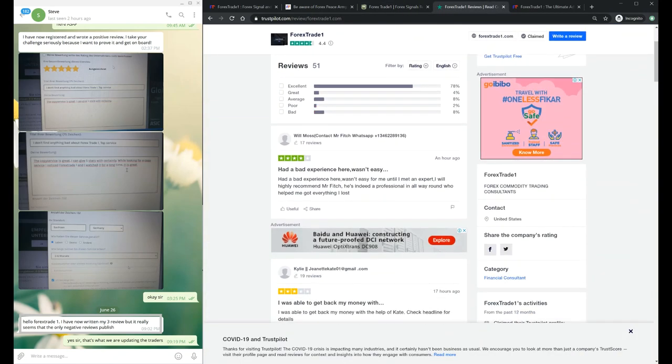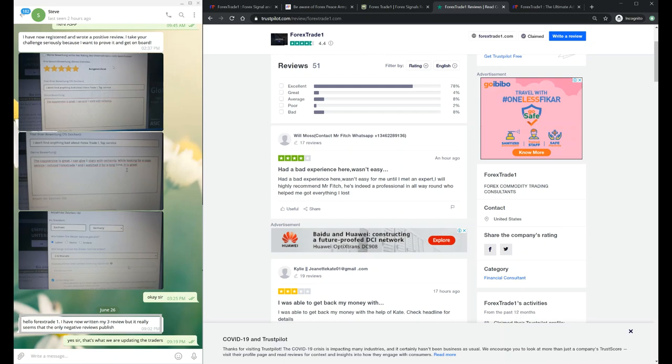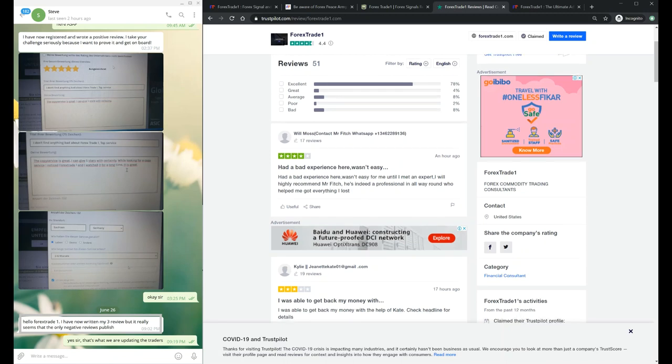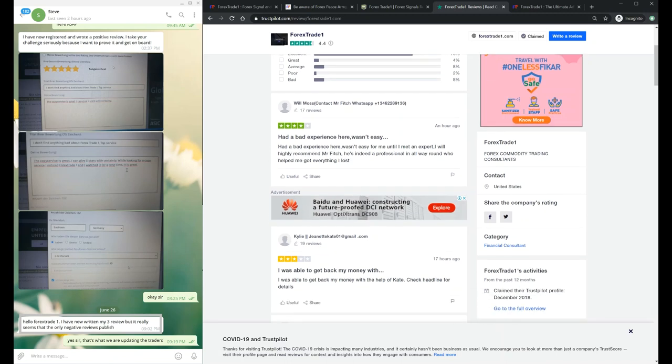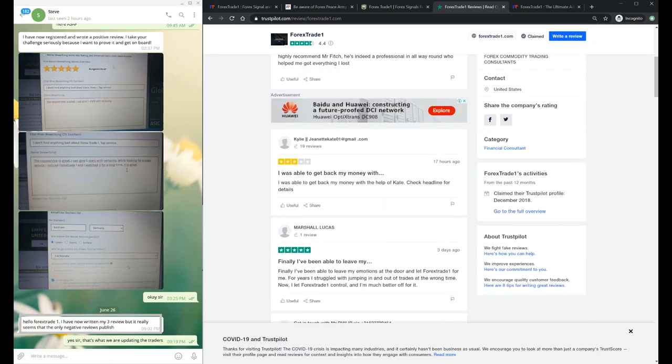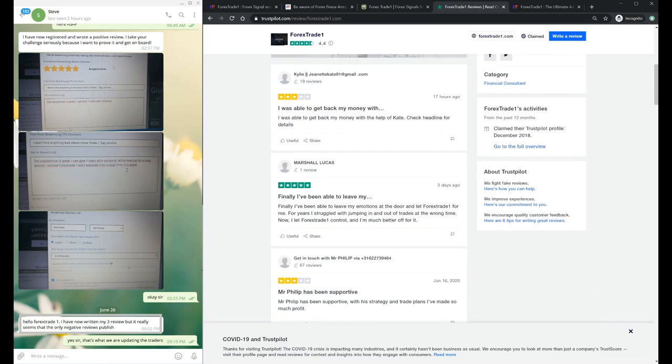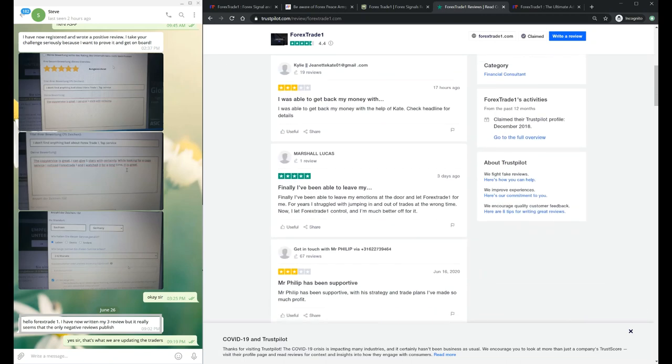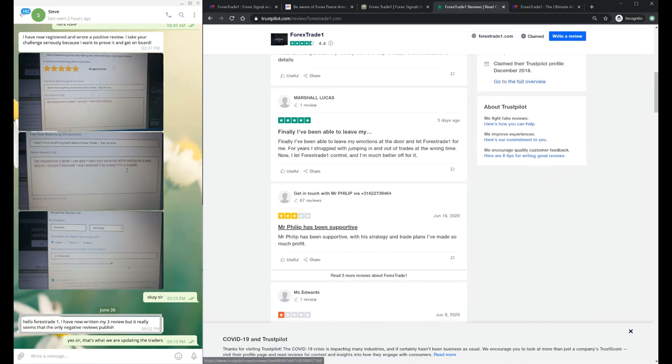We are not talking about negative reviews only. We'll show you the ForexTrade1 TrustPilot reviews also. You can see Will Moss gave a four star for ForexTrade1 services, and literally there is no connection between ForexTrade1 and this client because he is not connected with our service at all.